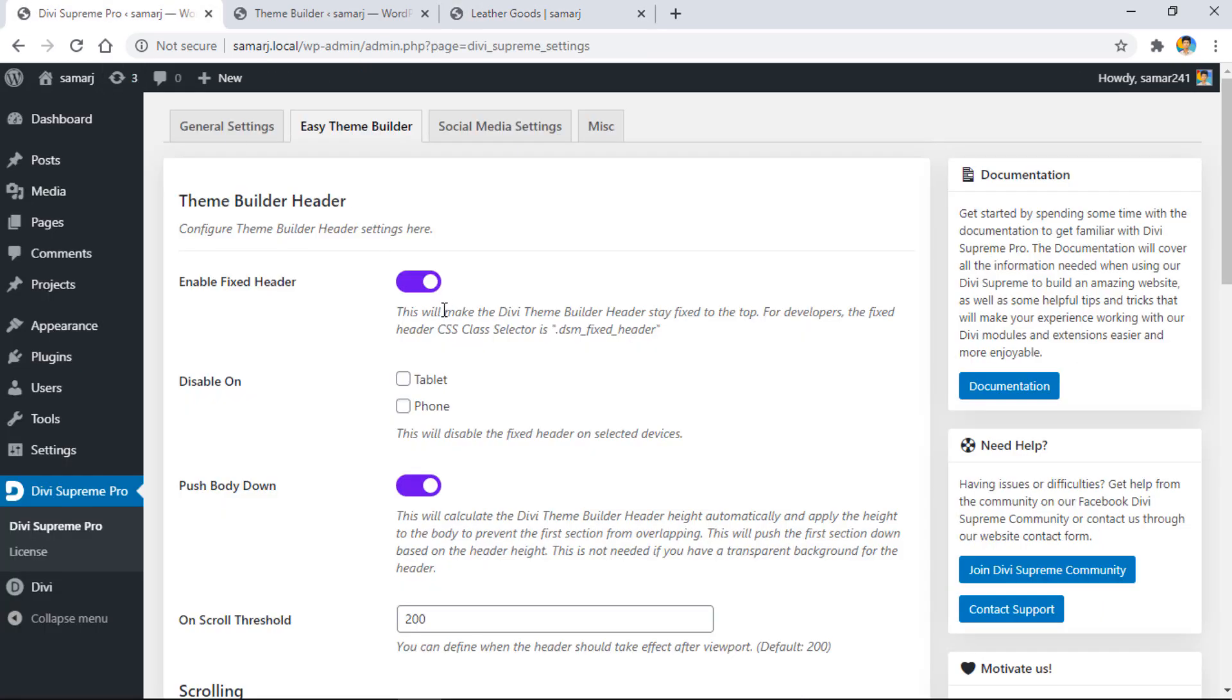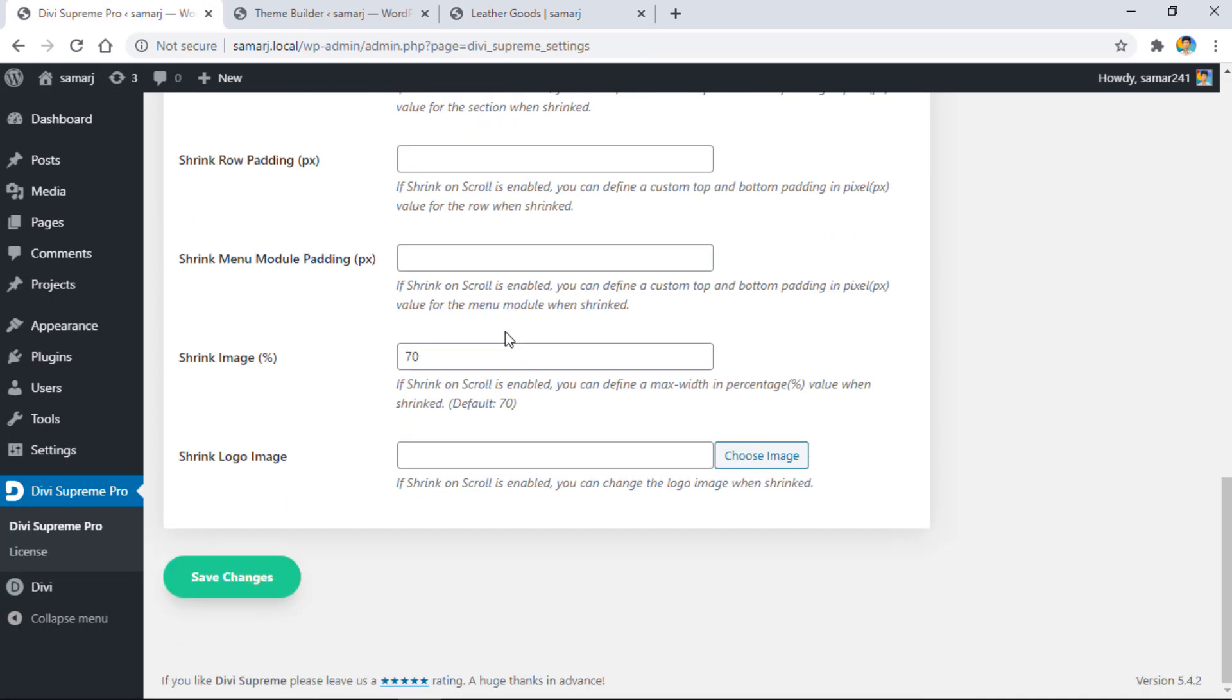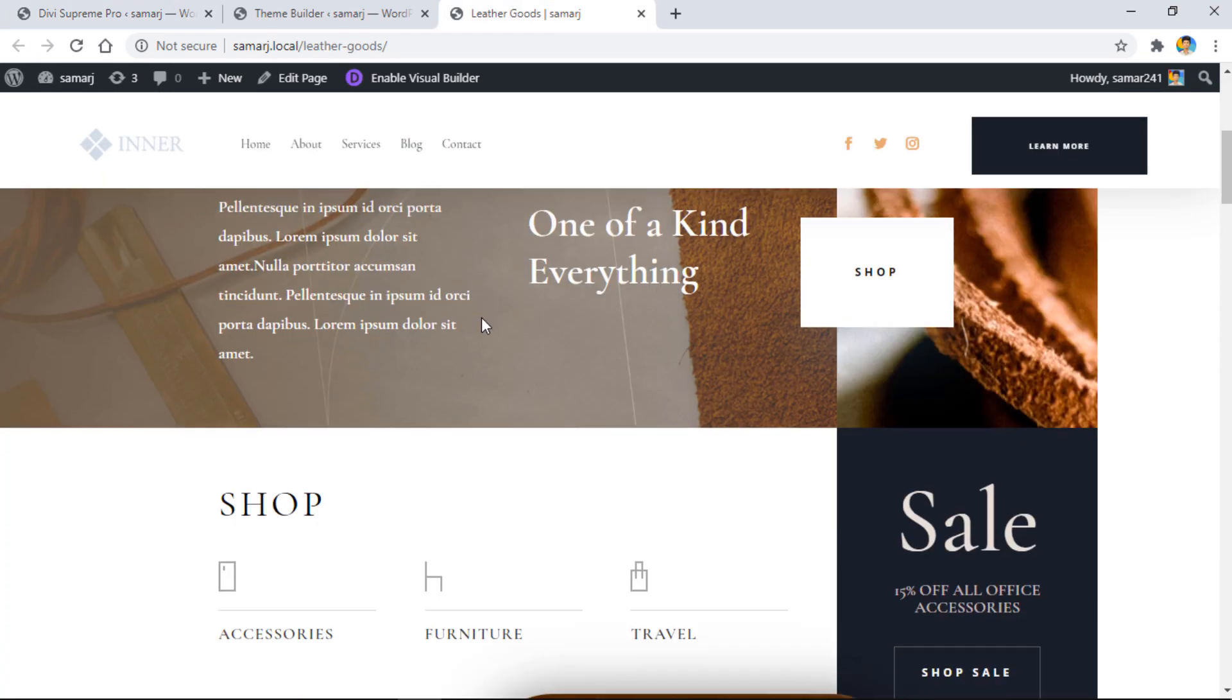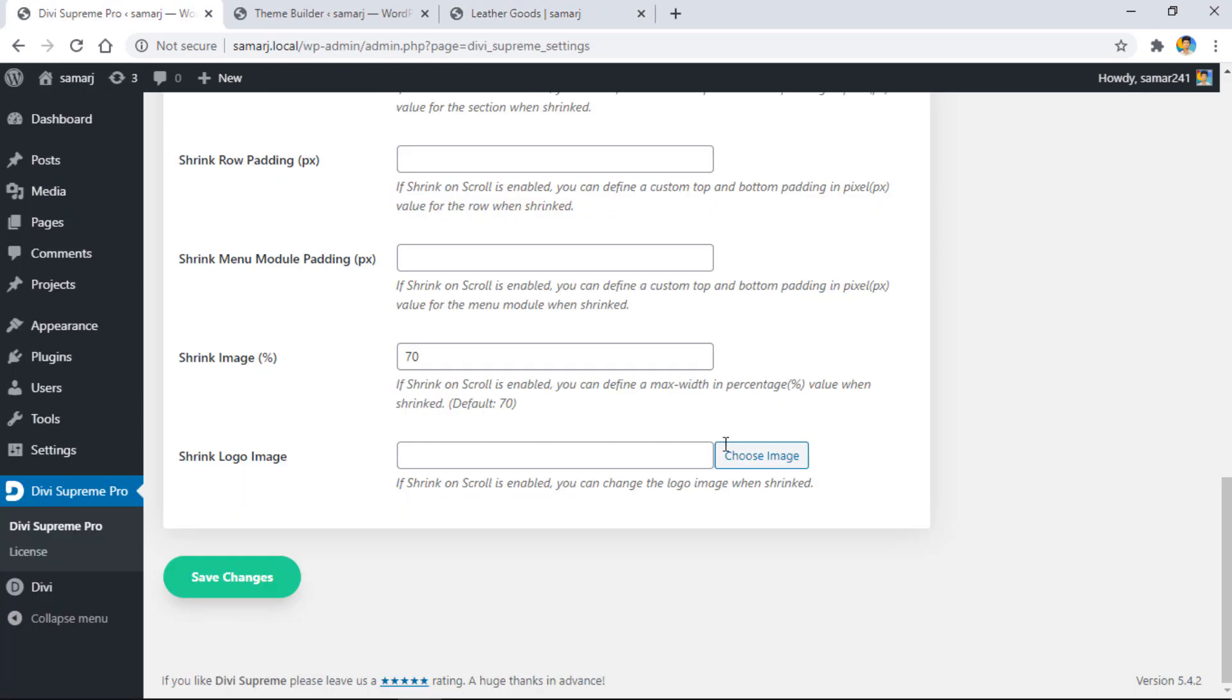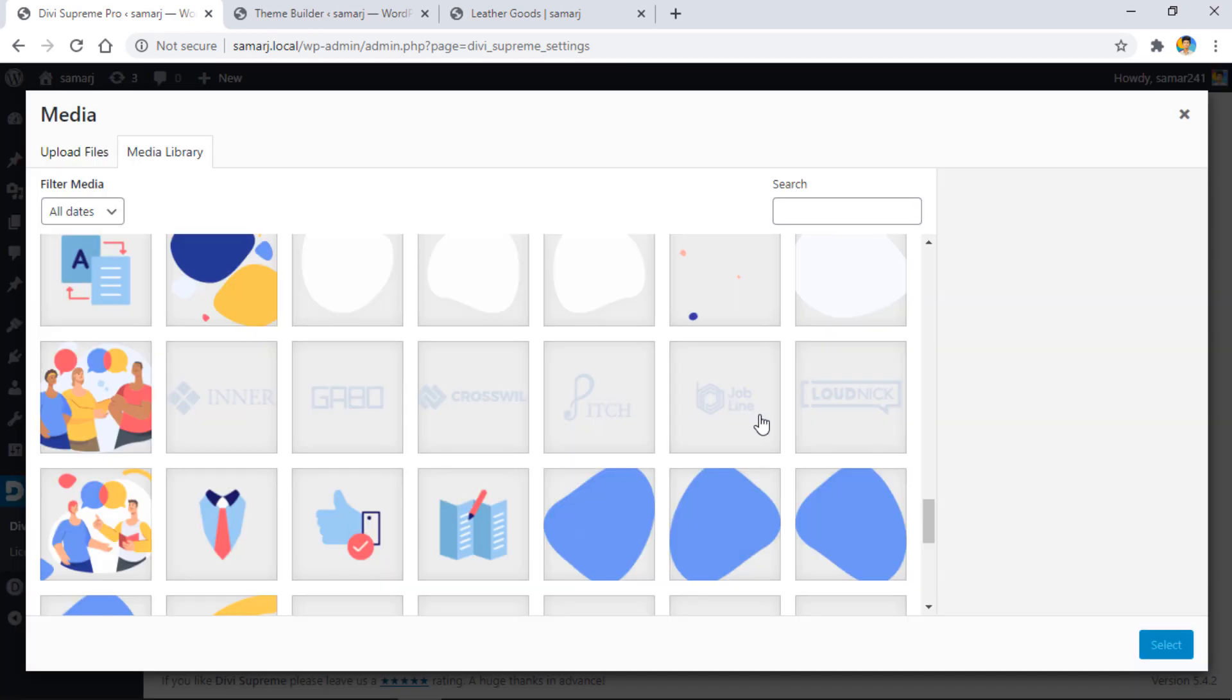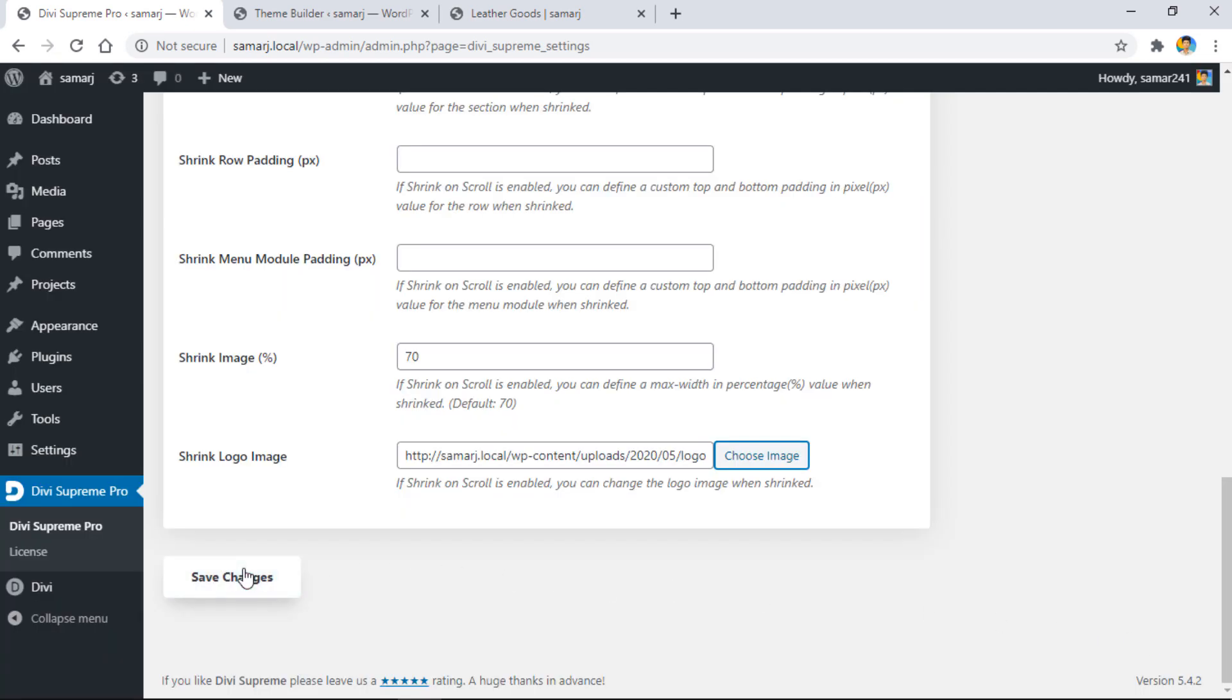Let's see how we can change the logo when we scroll down. Here is an option 'shrink logo image.' You have the option to choose an image from your library. I'll select one of these images. Let's go with this one, then click select and save changes.